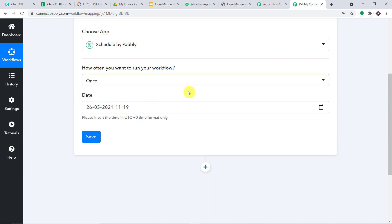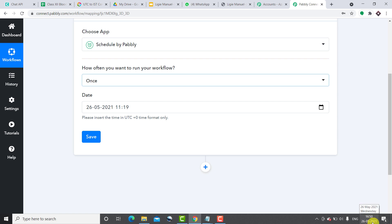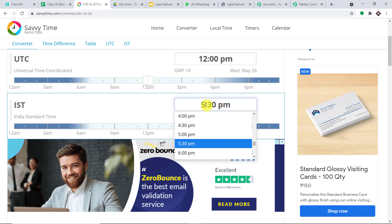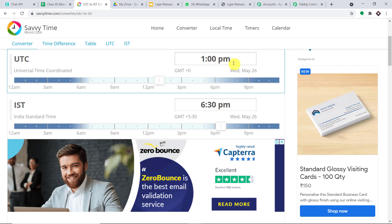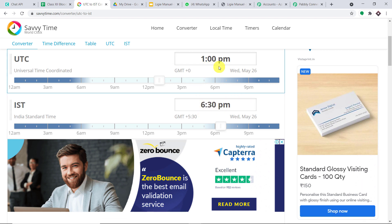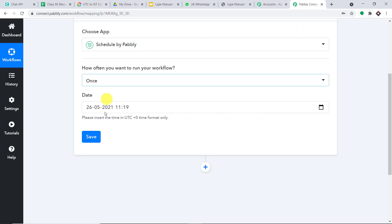It is asking for the date. I want to run this workflow today — 26th of May 2021. Now the time is tricky. This format is UTC, which is very different from your country's standard time. I am from India — Indian Standard Time is currently 4:50 PM. I want to send the data at 6:30 PM, so I'm going to a UTC conversion site. The associated UTC for 6:30 PM IST is 1 PM UTC, so I'm going to mention 13:00 here. Let me click on save.